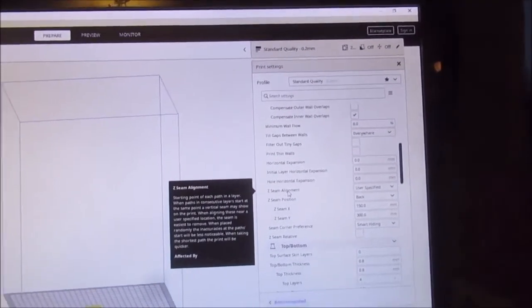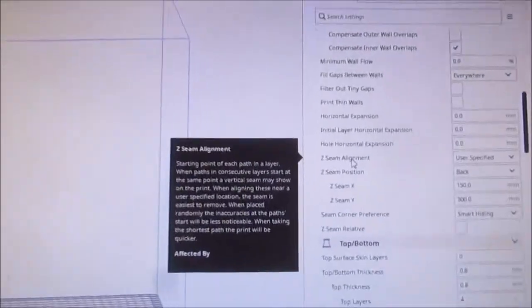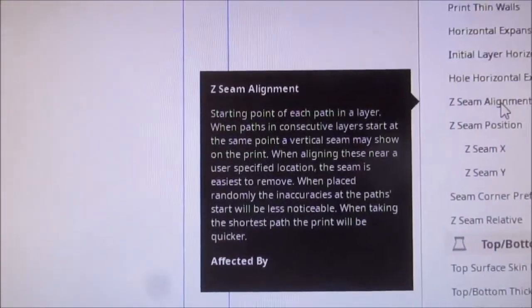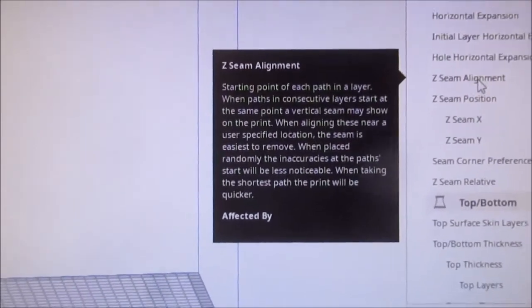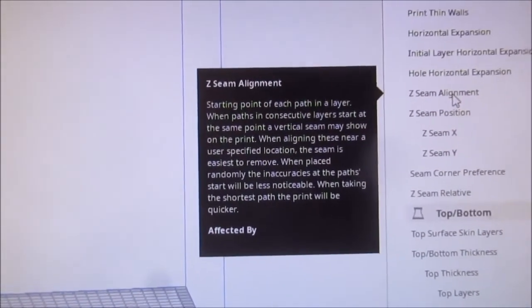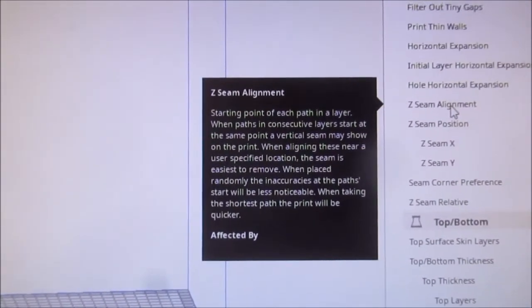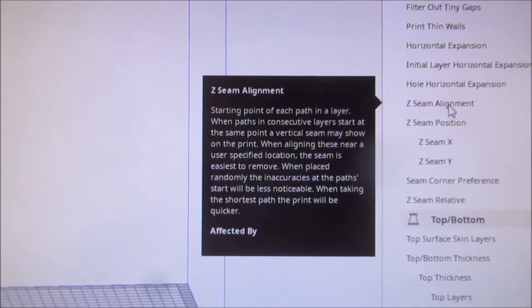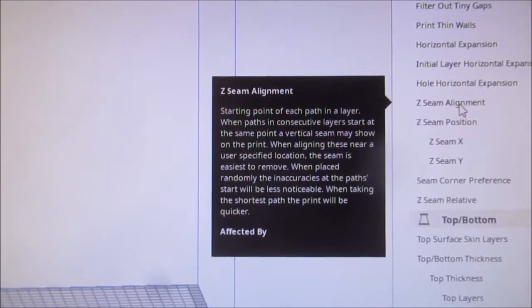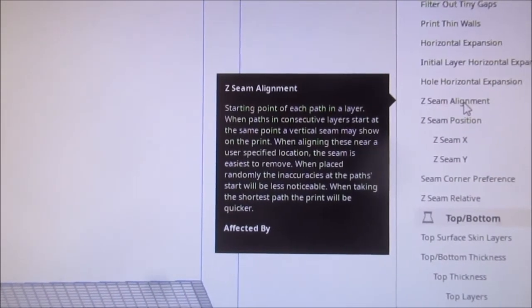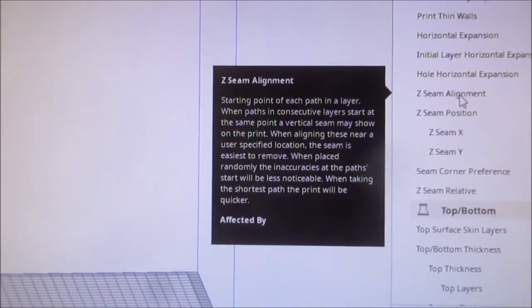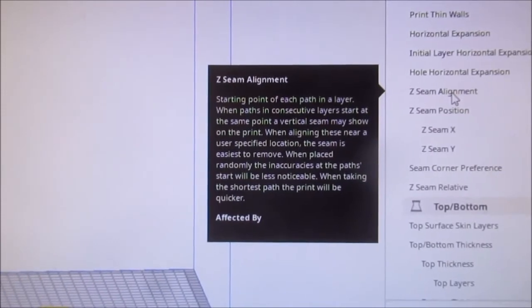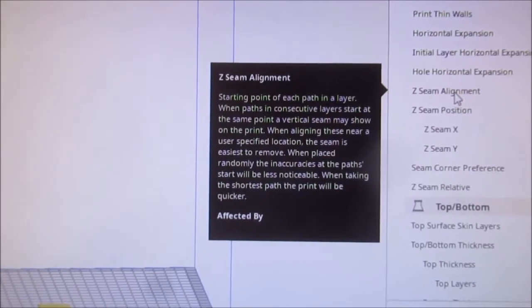If you look at the explanation, it says the starting point of each path in a layer. When paths in consecutive layers start at the same point, a vertical seam may show up on the print.